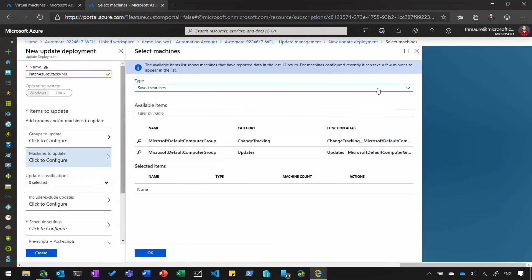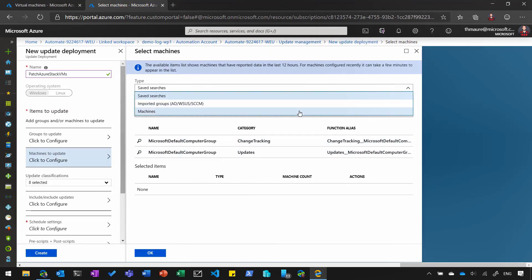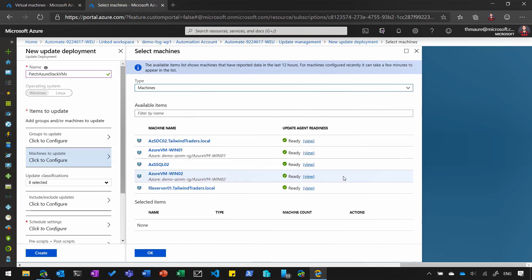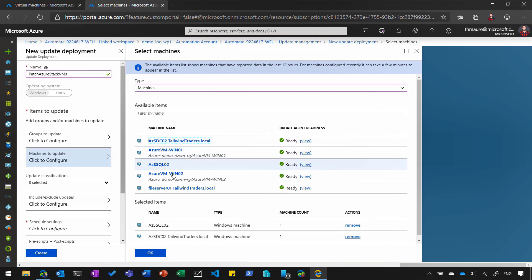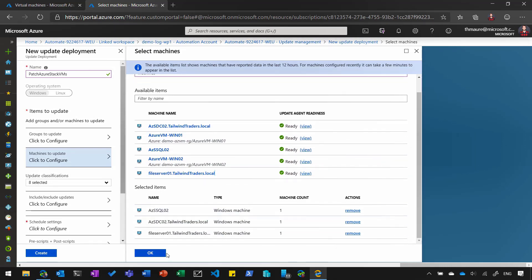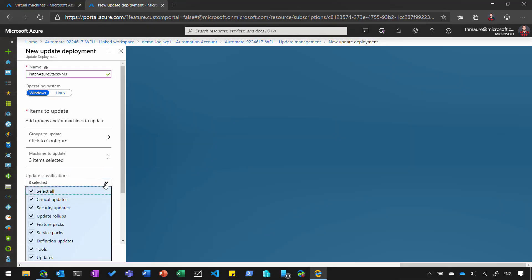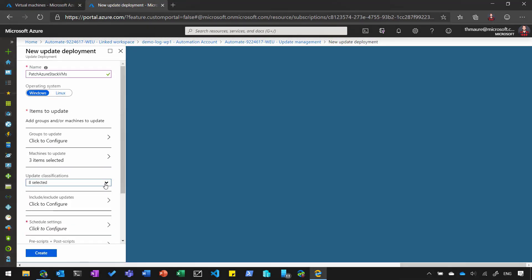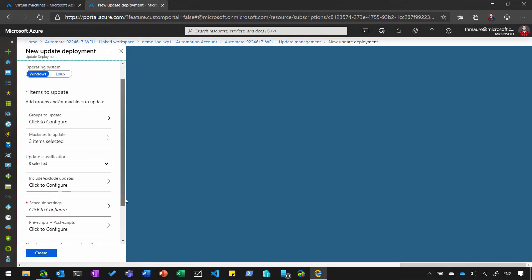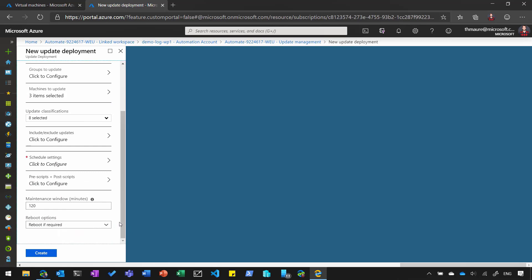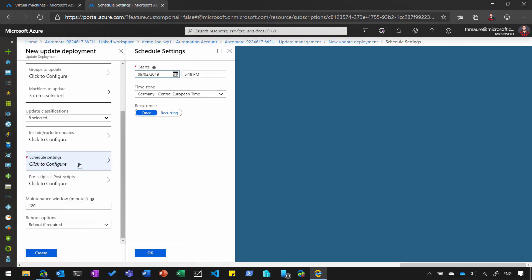We're going to select the virtual machines we want to patch in that deployment. So I'm going to select all the Azure Stack machines. I can then also select the updates I want to deploy. In my case, I want to deploy everything.